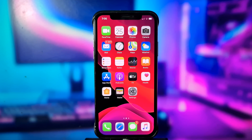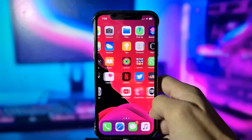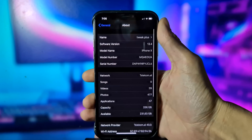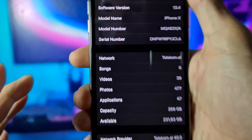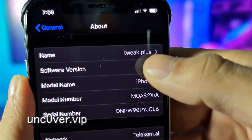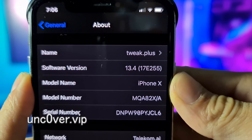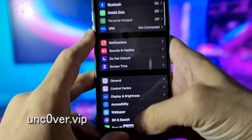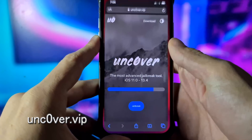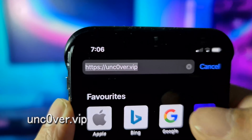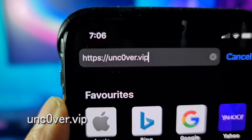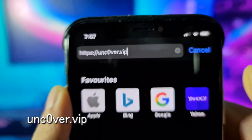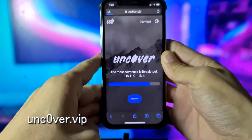Hey, what's going on everyone? Today I'm going to show you how you can jailbreak your iOS device. First, let me show you my iOS version — as you can see, I'm currently on iOS 30.4 and my build number is 17e255. What you need to do now is open your Safari browser and go to unc0ver.vip — it's a zero, so don't forget that: unc0ver.vip.